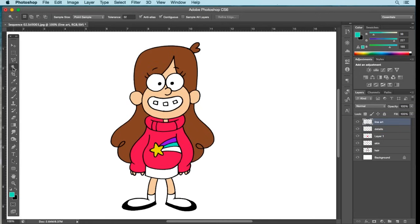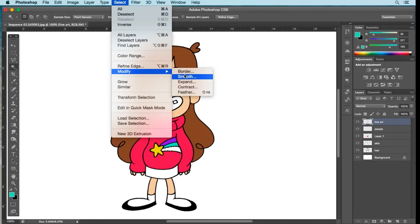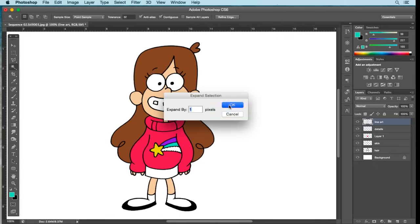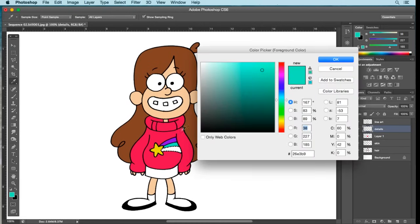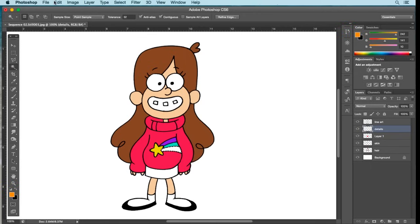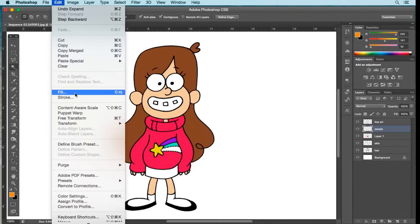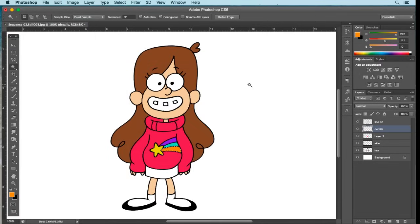Back to Line Art, using the Magic Wand tool select the bottom area. Go to Select, Modify, Expand by one pixel, OK. Select back to the Details layer and choose an orange color — slide the palette down to the orange area and crank it up. Select OK, Edit, Fill with foreground color, then deselect.